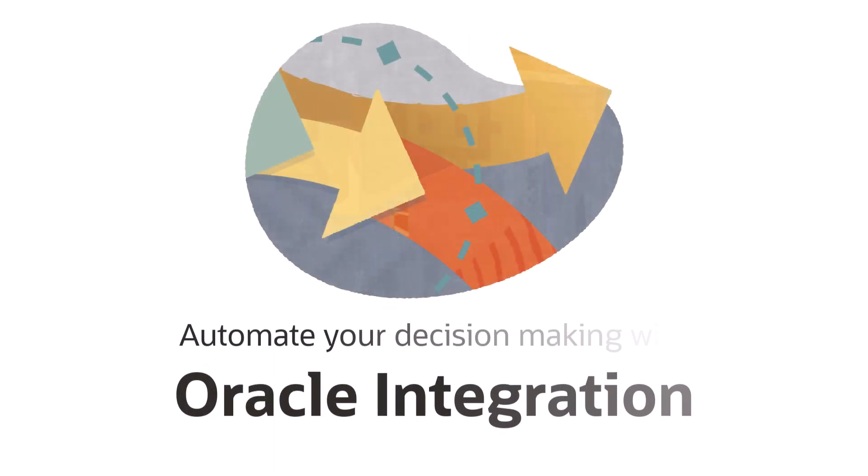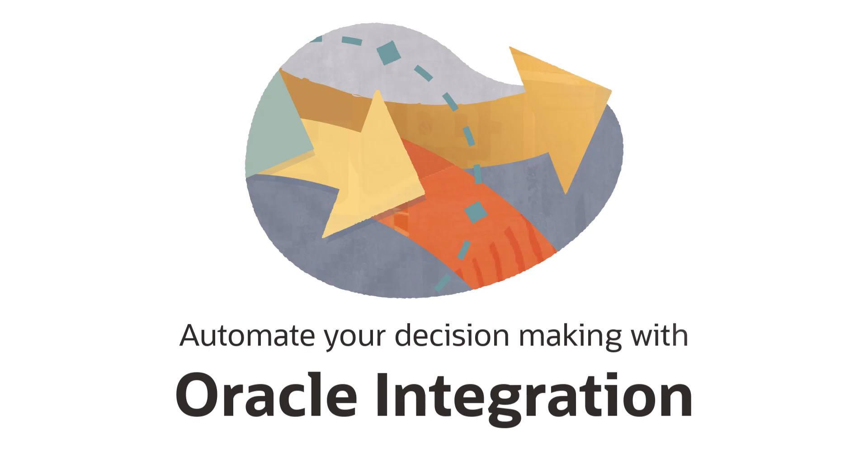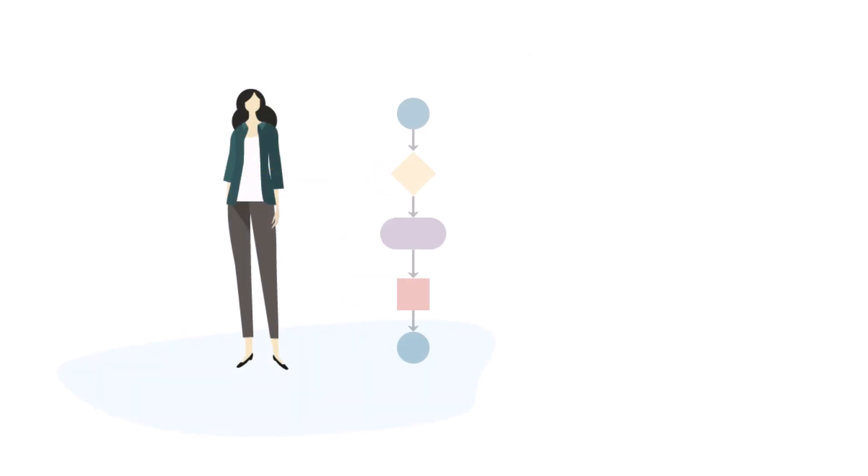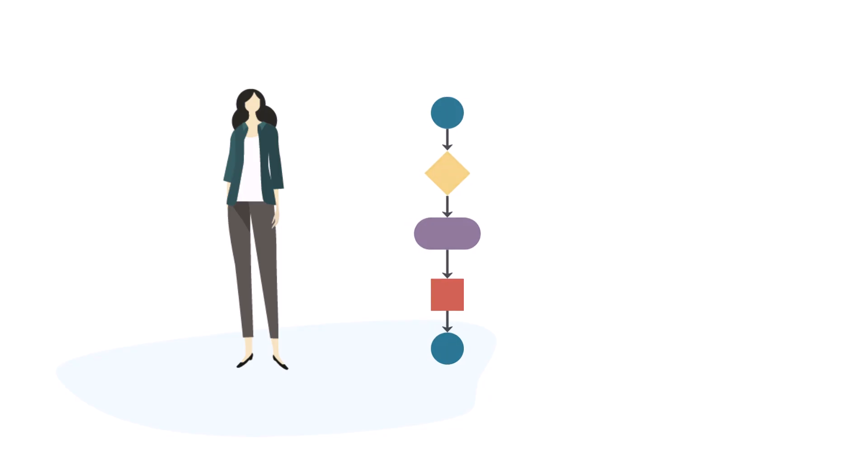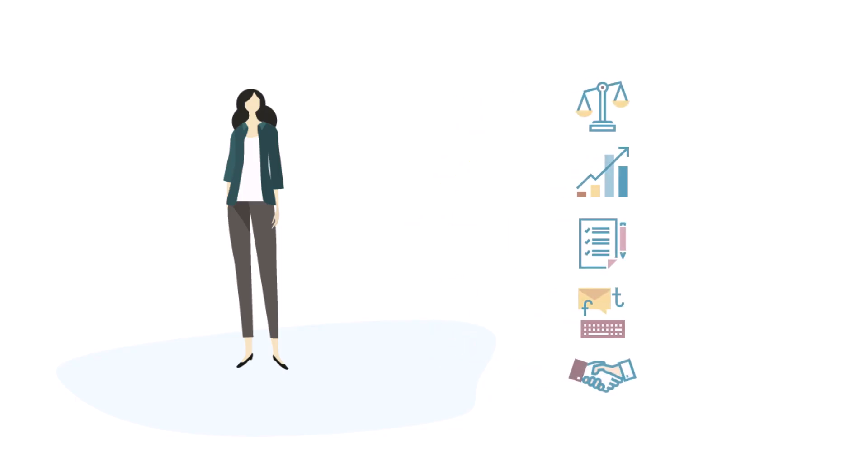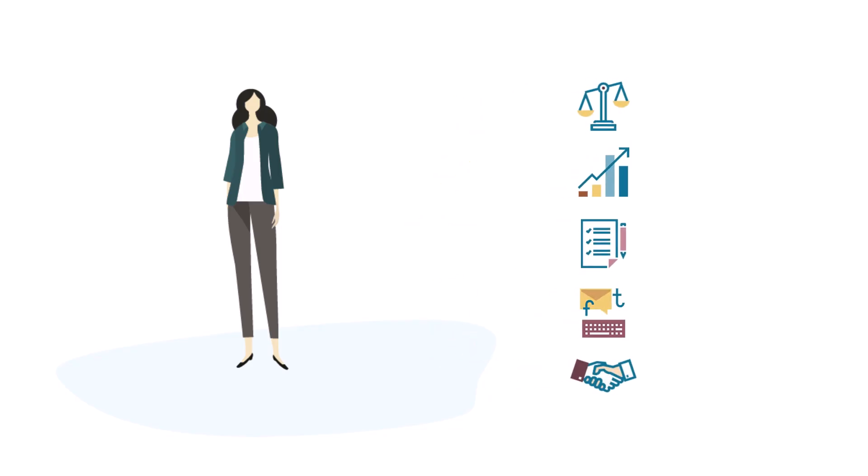Until now, automate your decision-making with Oracle integration. Your policy managers model the decision logic, which can then be used across your organization to automate solutions.